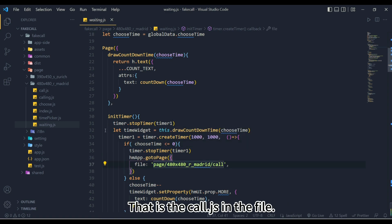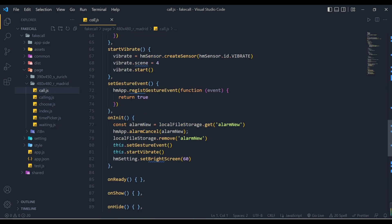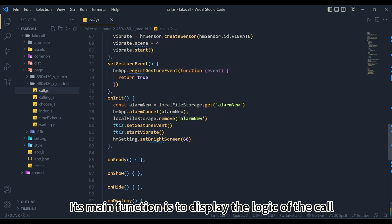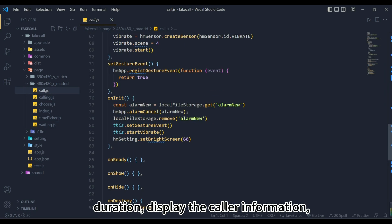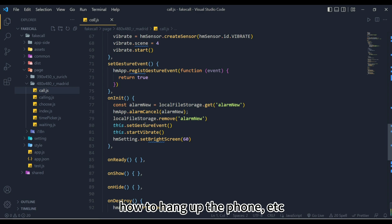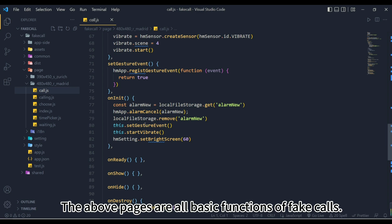That is, the call.js in the file. Its main function is to display the logic of the call duration, display the caller information, how to hang up the phone, etc. during the call. The above pages are all basic functions of fake calls.